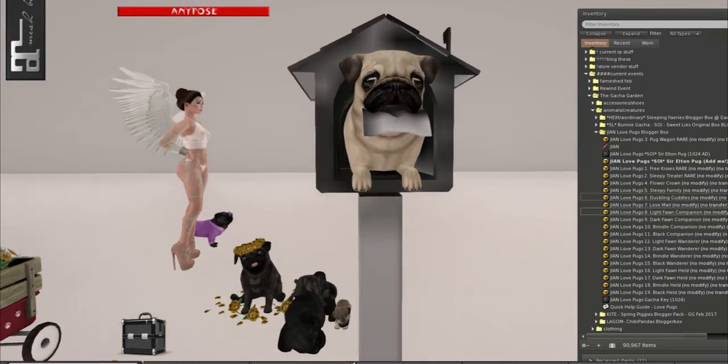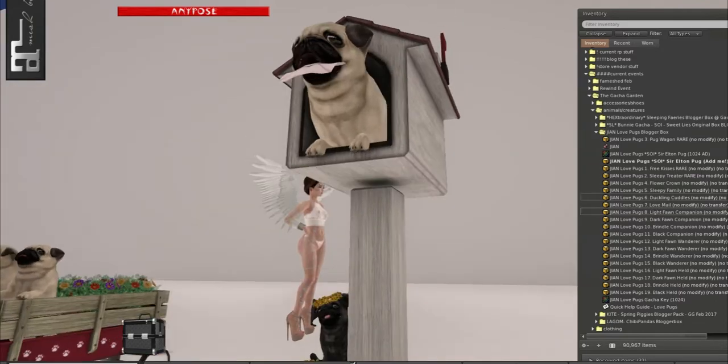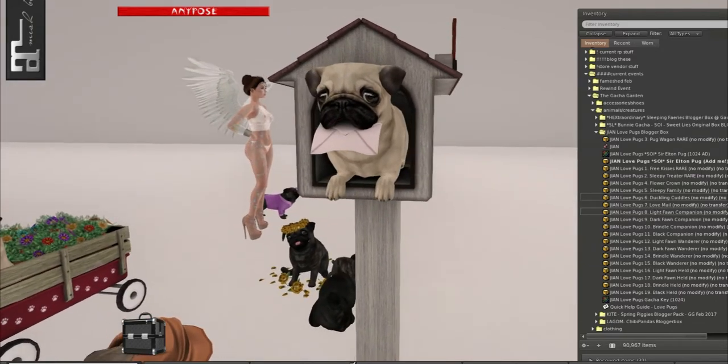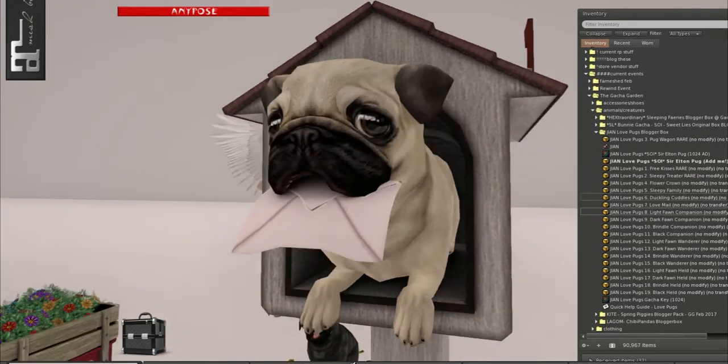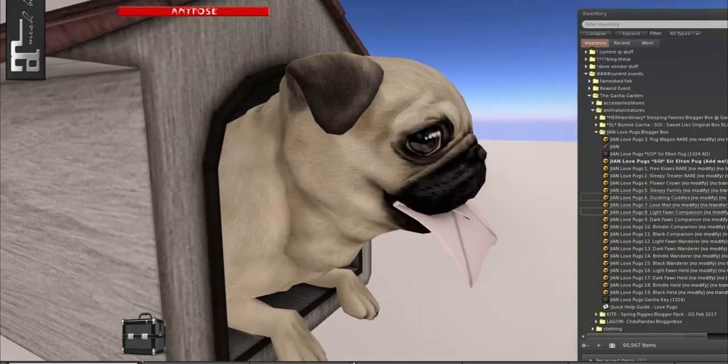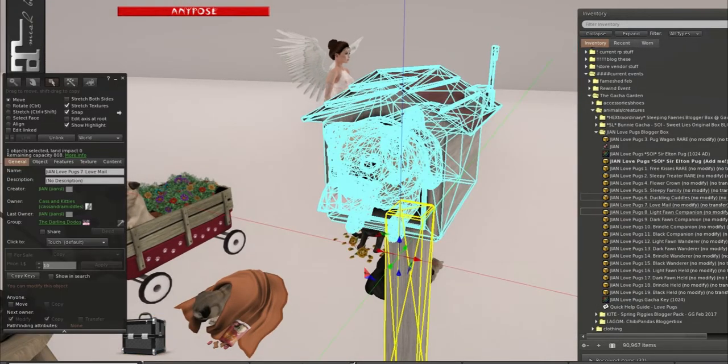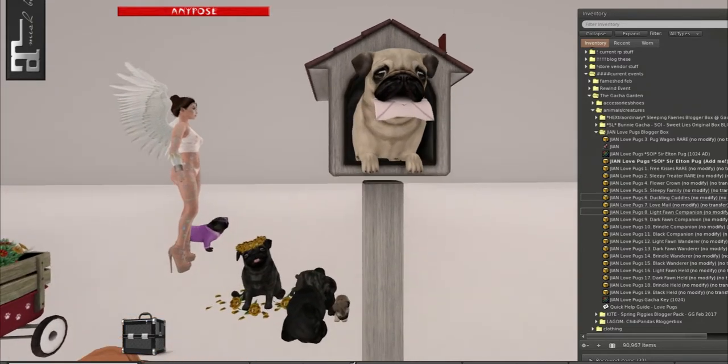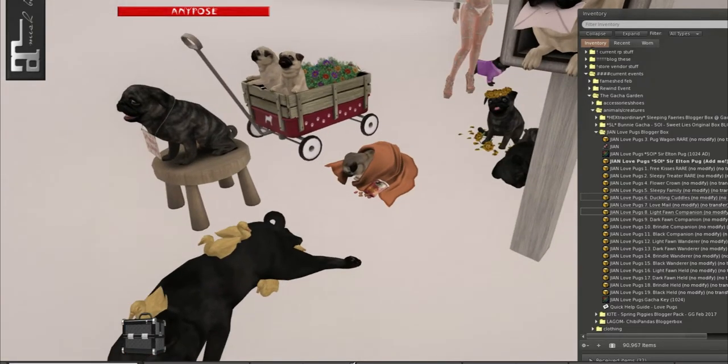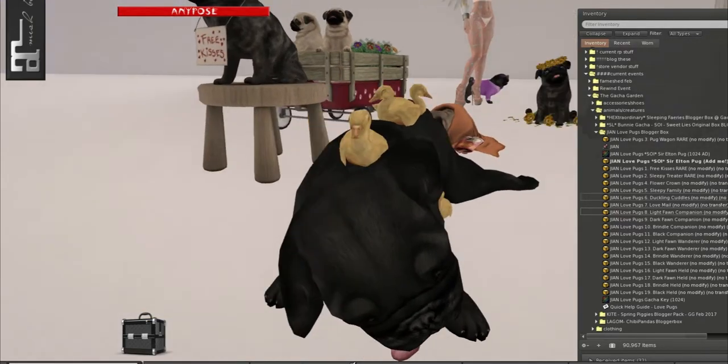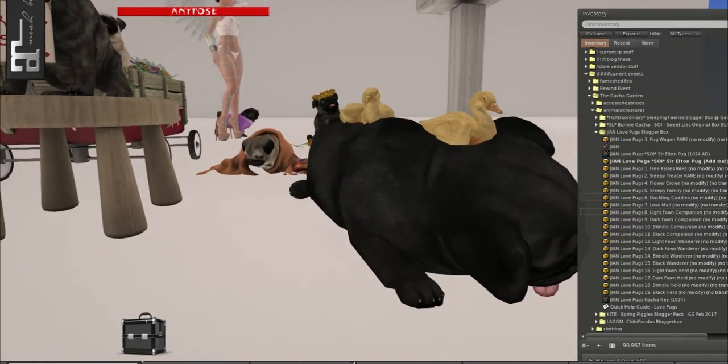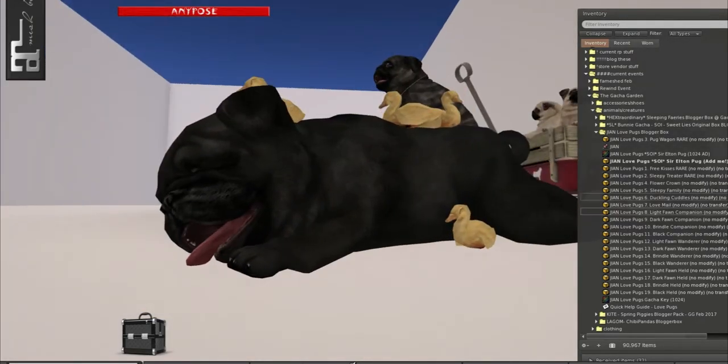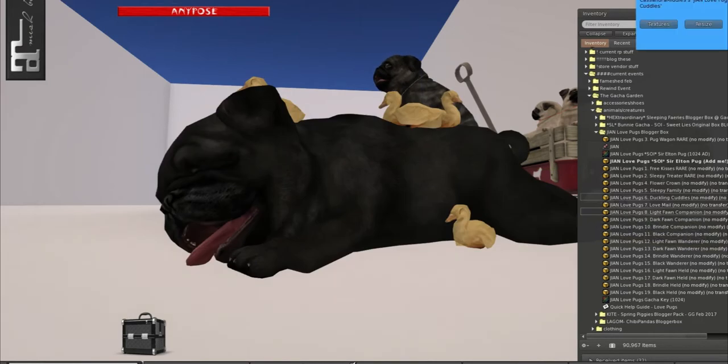Oh my gosh, look at this. This is so cute. So this is a mailbox and it's holding a little love letter. And this is one land impact. That is only one land impact. That is amazing. Over here, this one is covered in ducks. And his tongue is hanging out. And he is one land impact. And if you click it, you can change the textures of the pug.